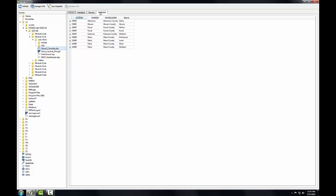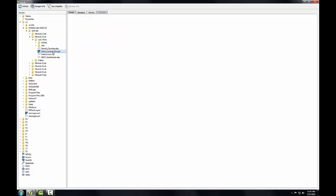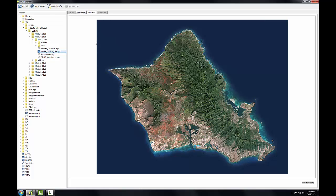Now let's preview the raster dataset. I'll select Oahu Landsat and move to the preview tab. This is a true color Landsat satellite image of the island of Oahu.